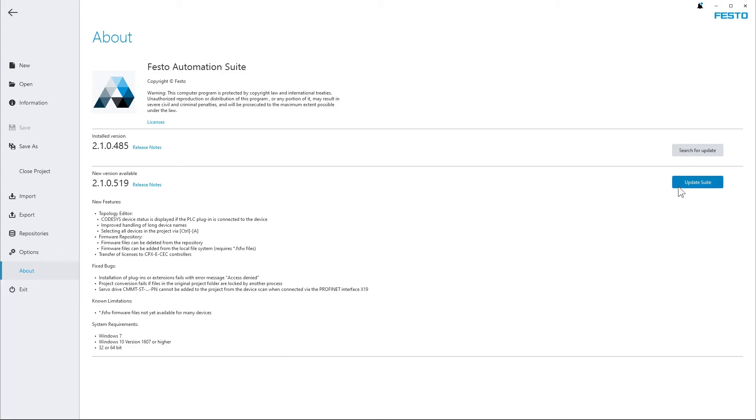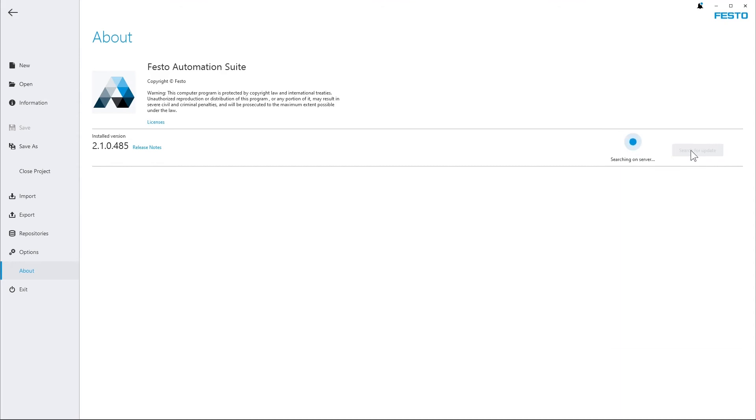If you want to re-trigger the search for updates for any reason just do so by clicking the grey button on top of it.